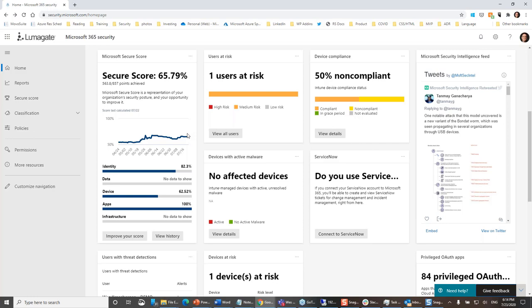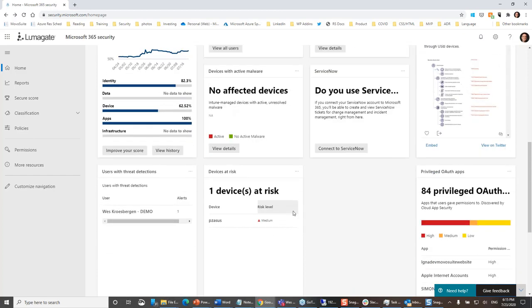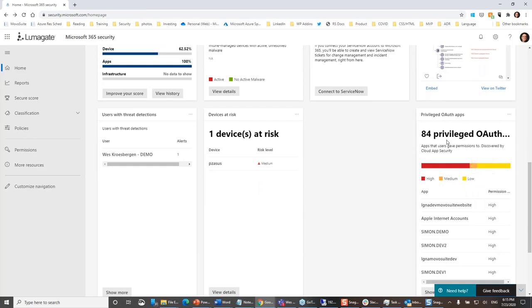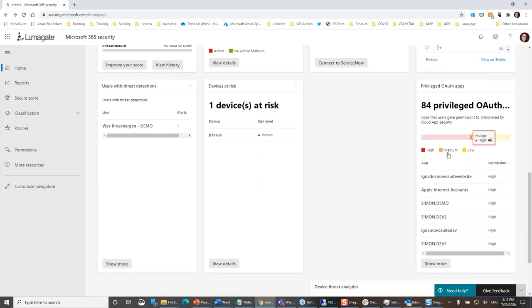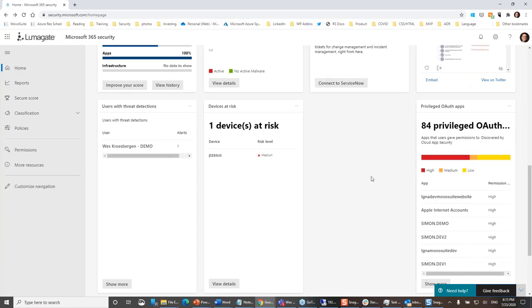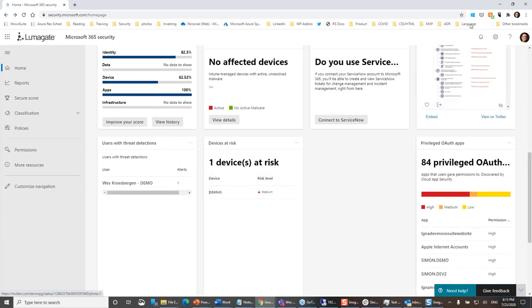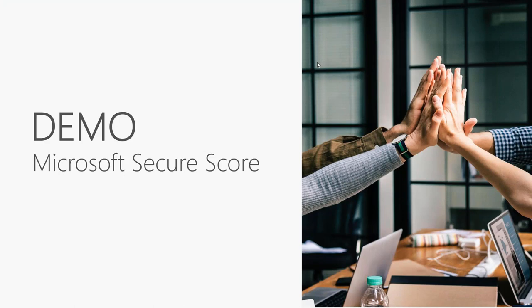Over here we have 84 privileged OAuth apps with a lot of interesting activity — usually related to a development team. The secure score is at security.microsoft.com and you need to be fully licensed for full capability. If you don't have the full secure score, you're going to see a scorecard in another place — Azure Security Center — which I'll show you in just a minute.